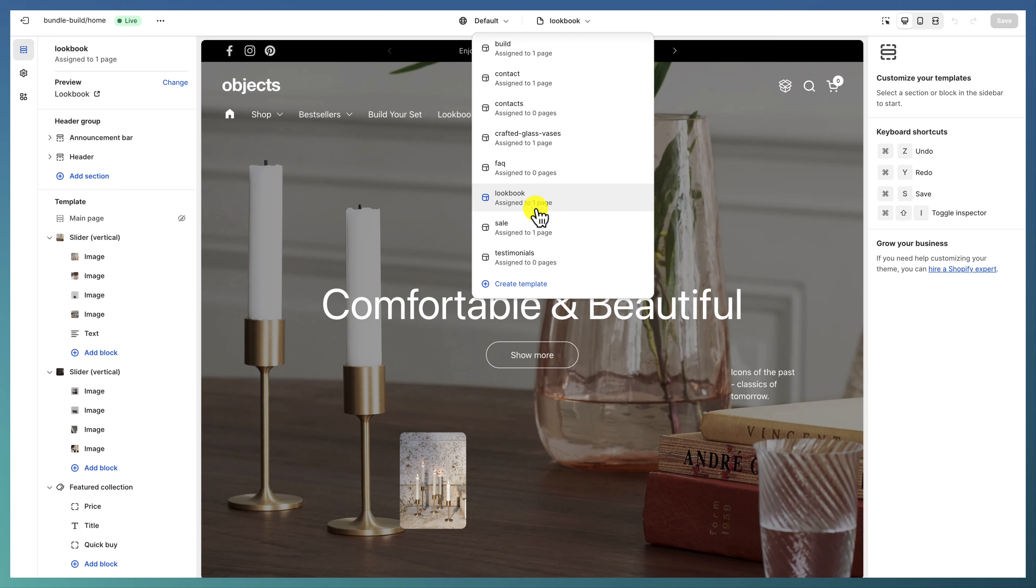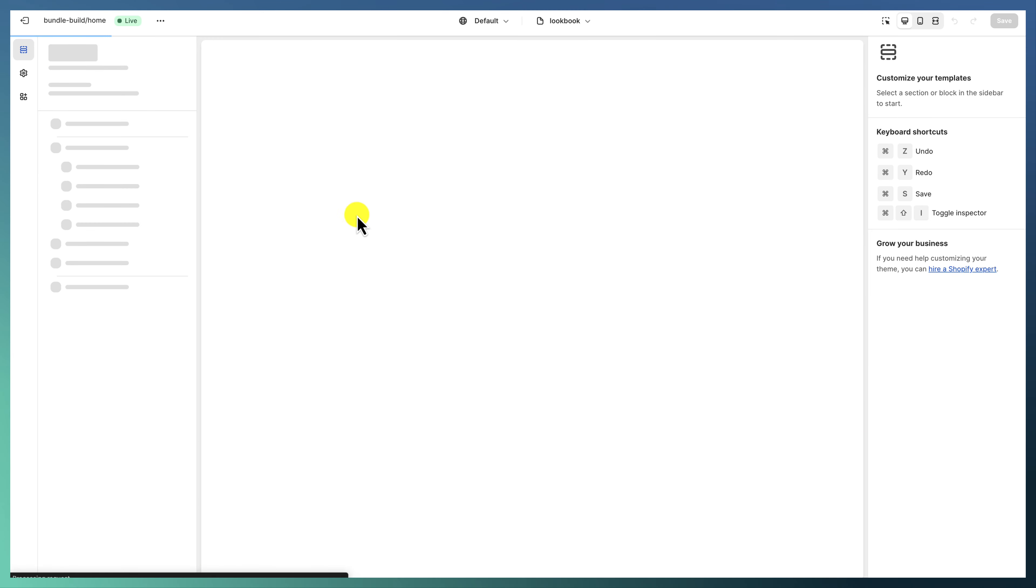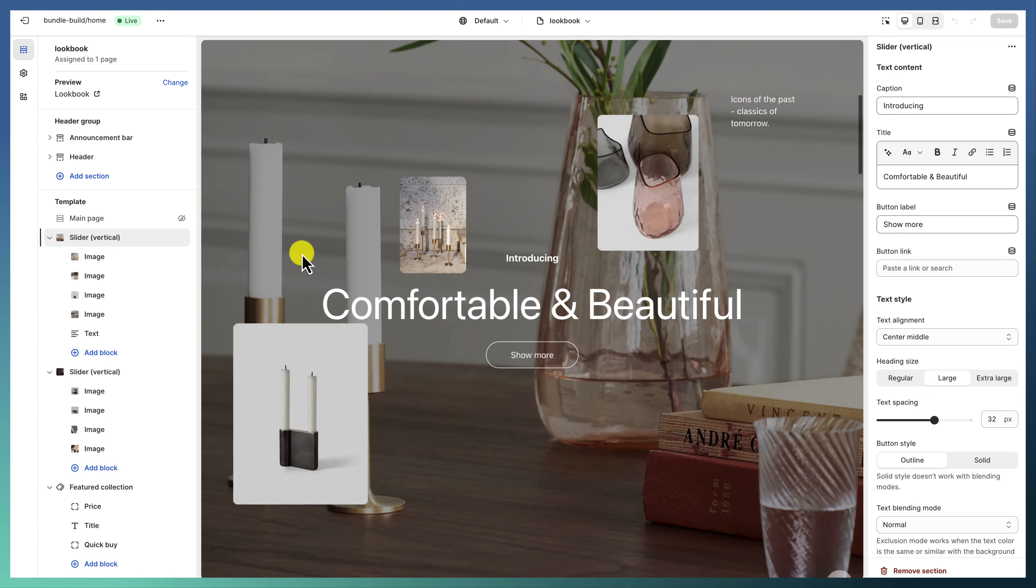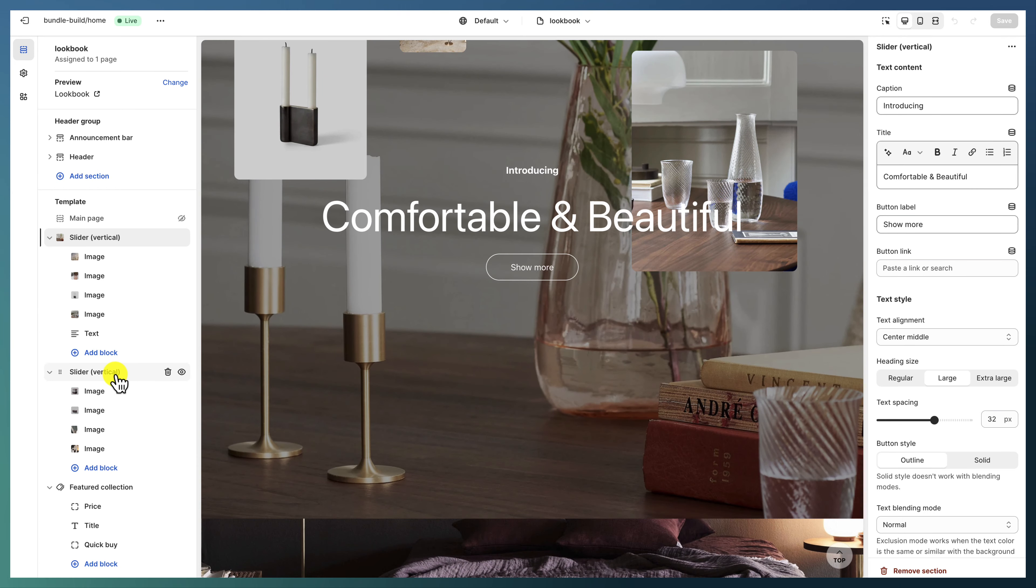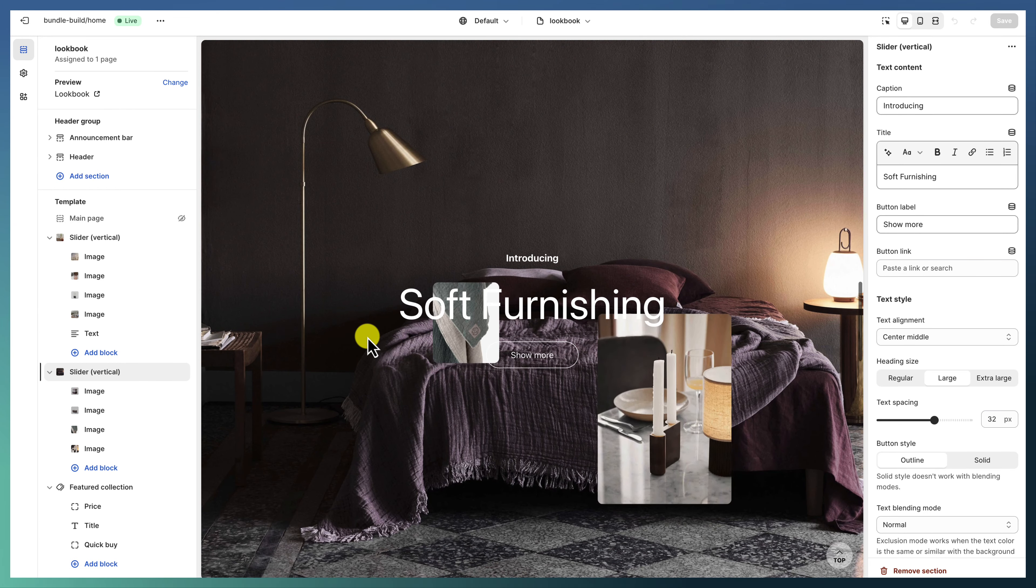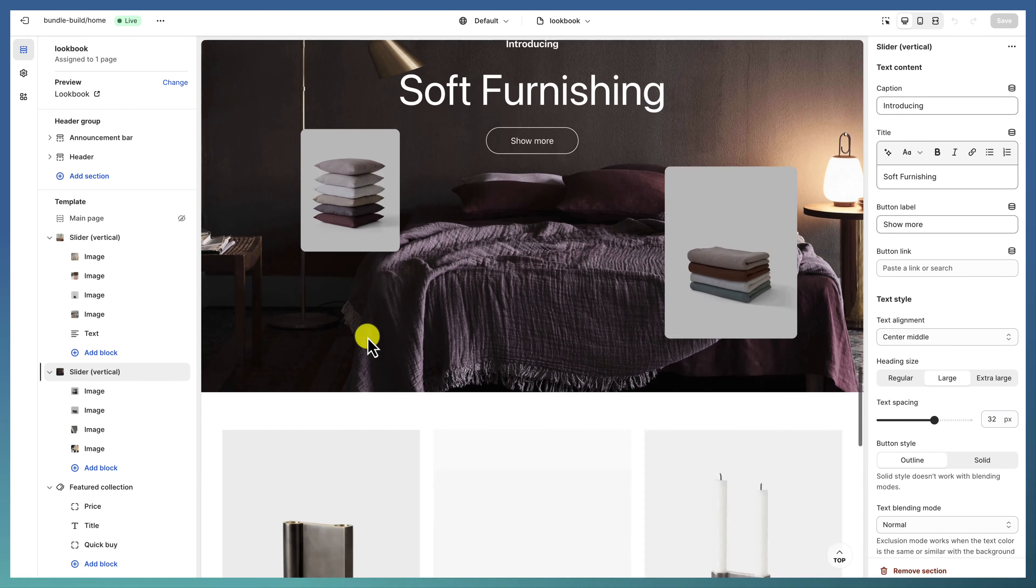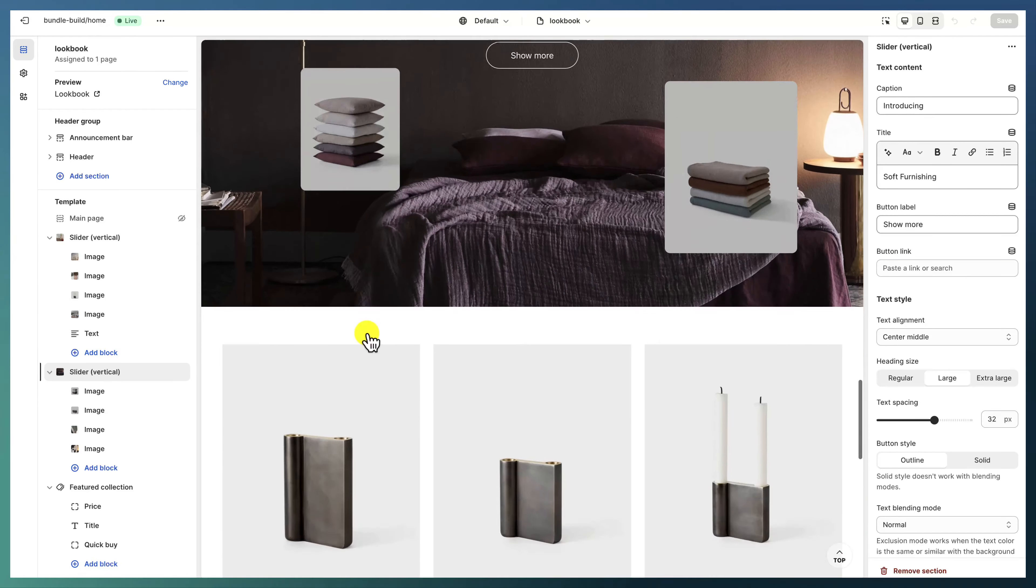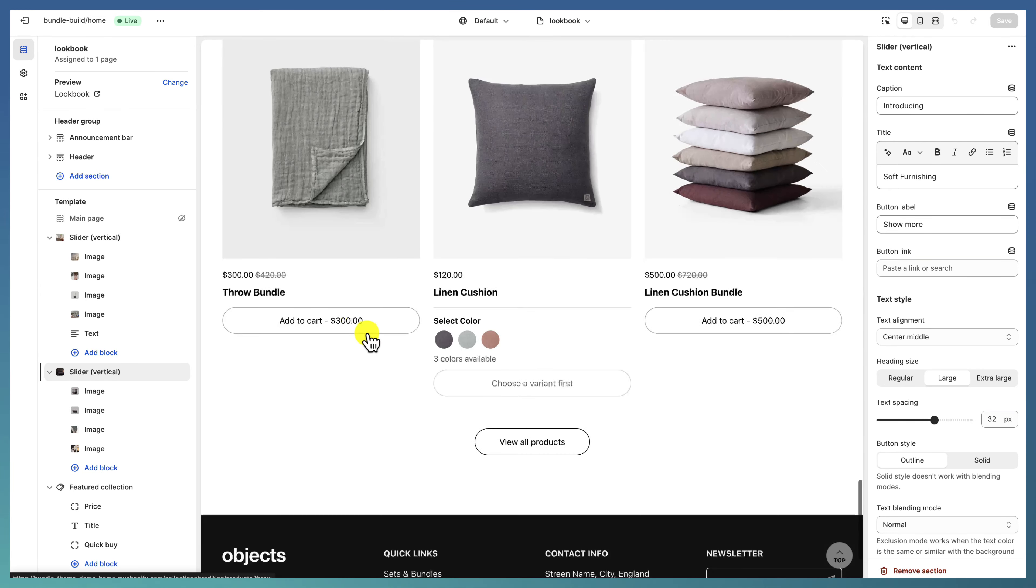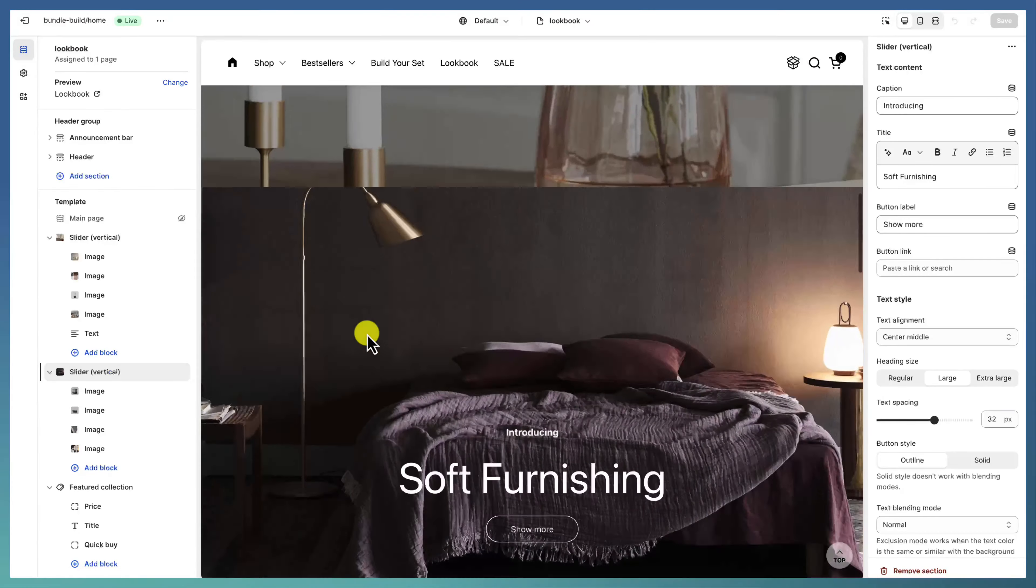In terms of other pages, we have the lookbook which features two sliders with the background, one after the other—two vertical sliders. We have another video for the sliders demo, so go check out that. It's linked in the description of this video.